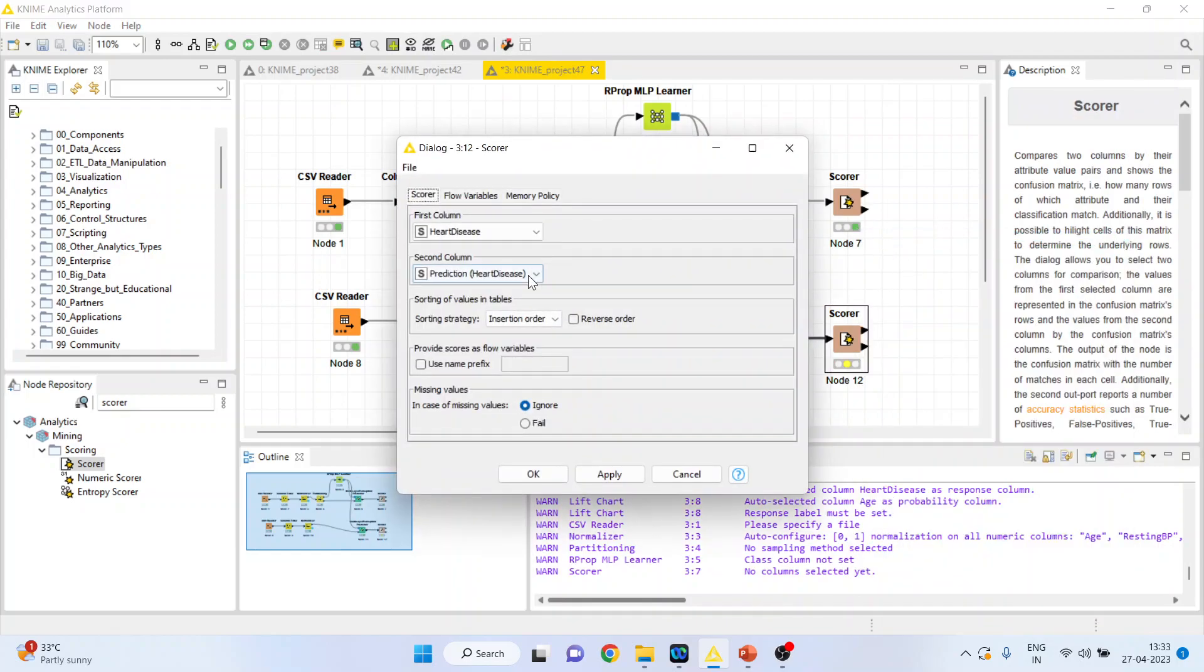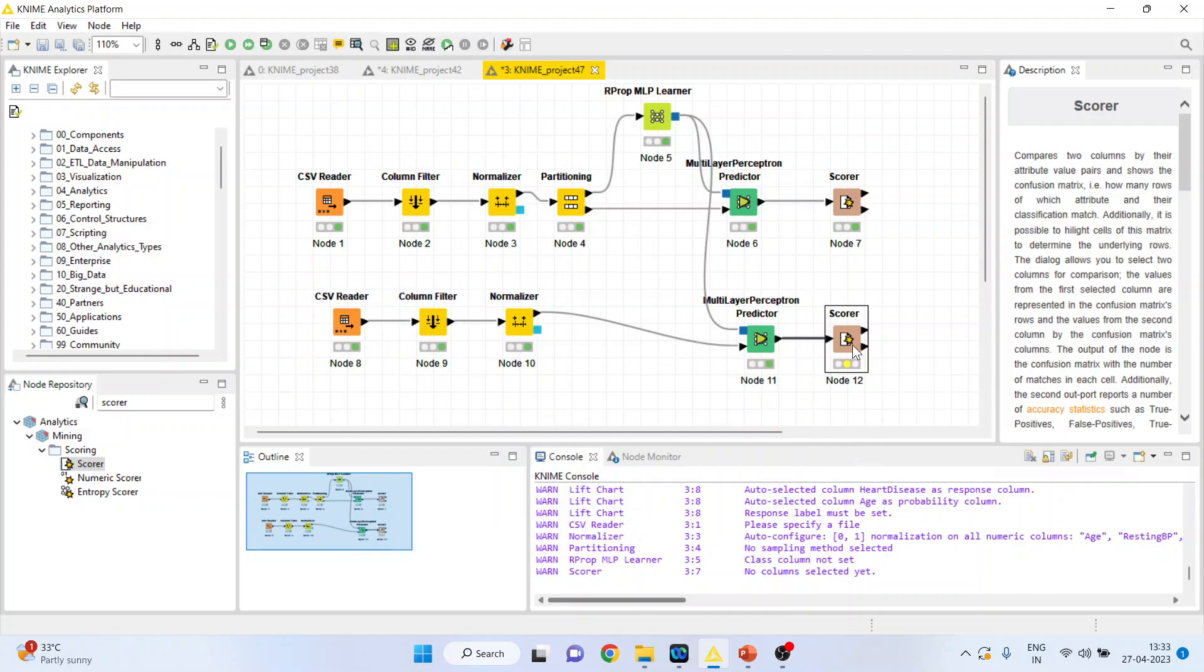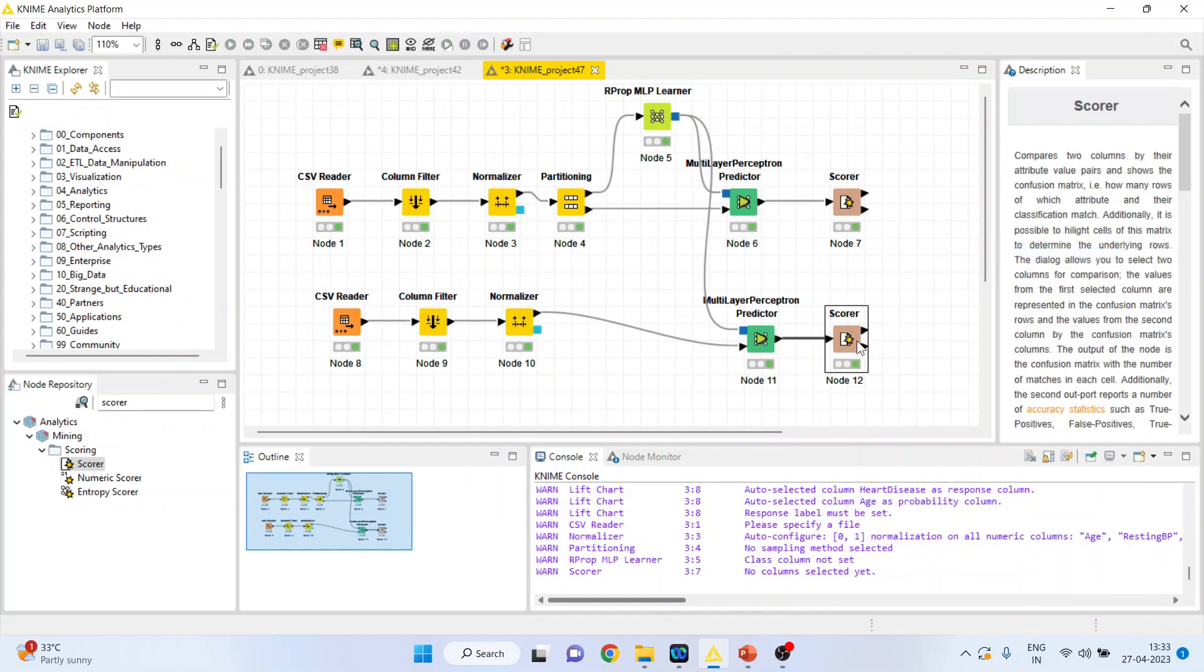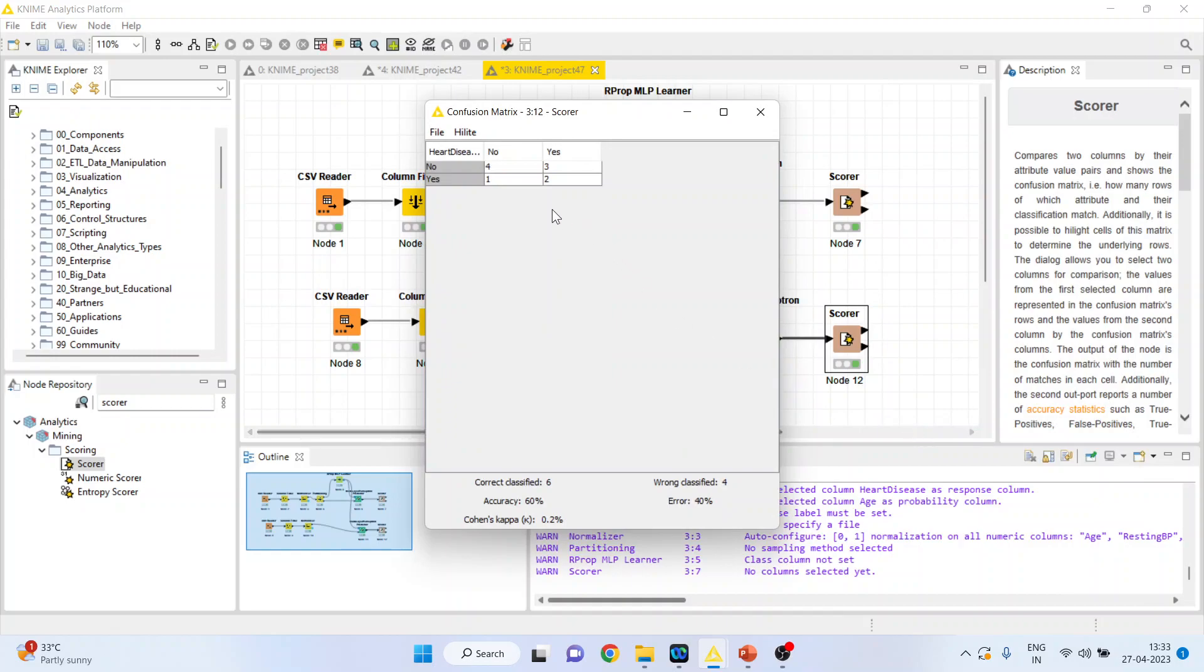Connect it. Configure. Heart disease, prediction heart disease. Quite good. Right click on it and execute. Again right click on it and see the confusion matrix.